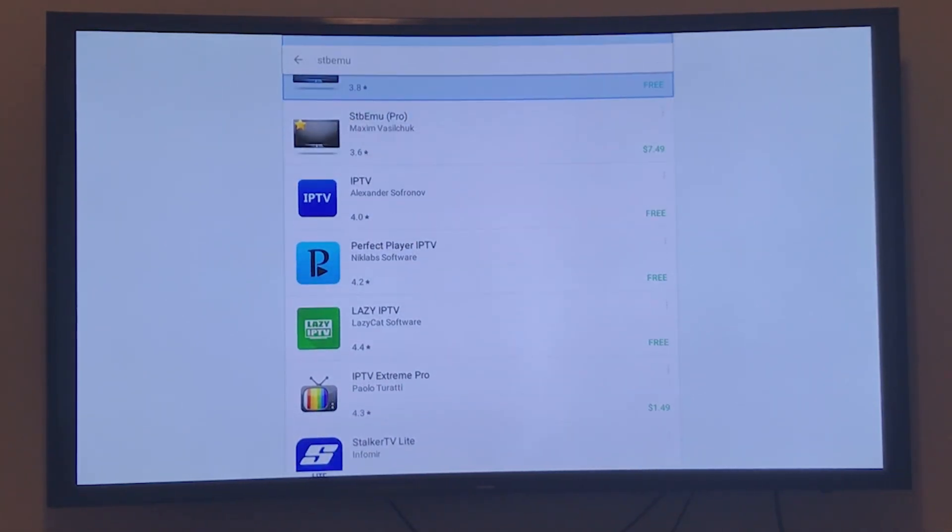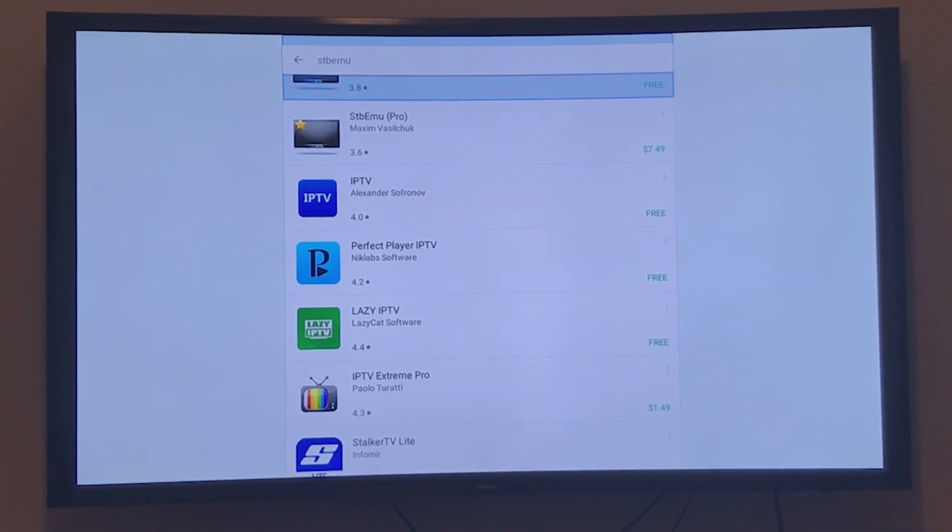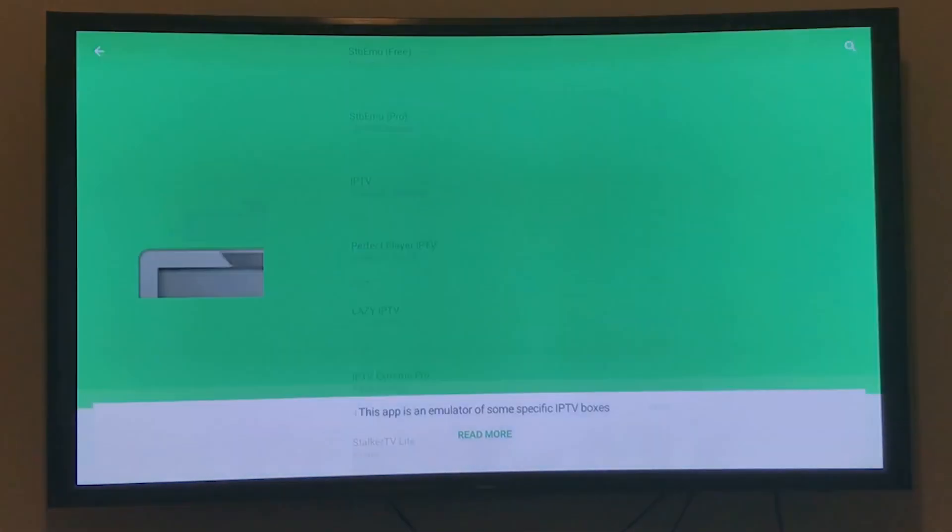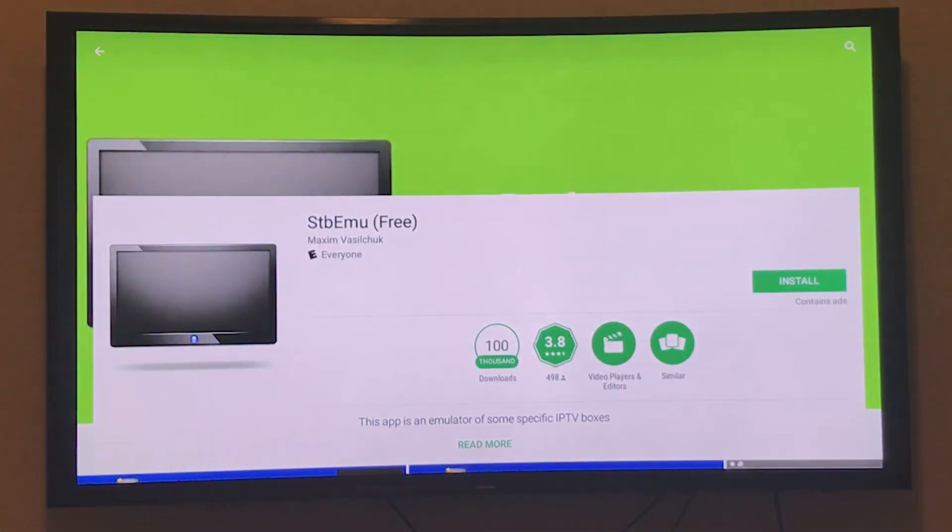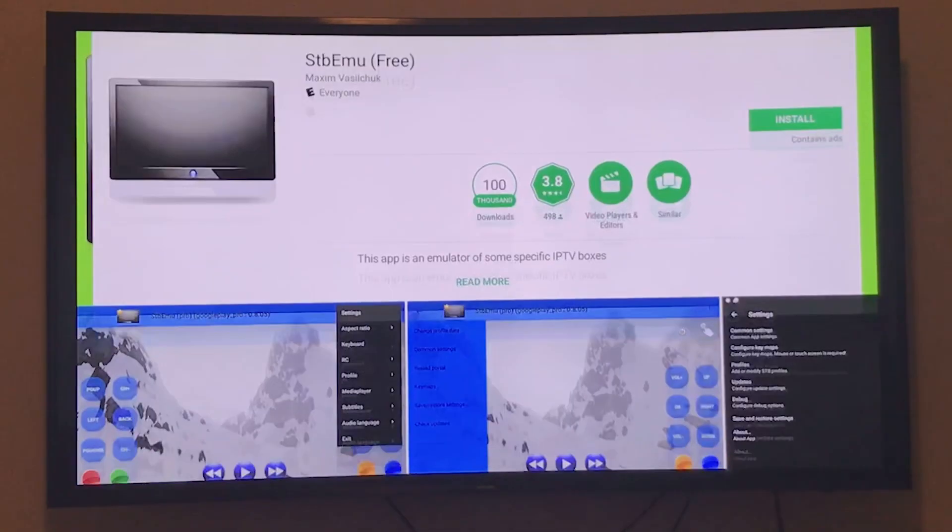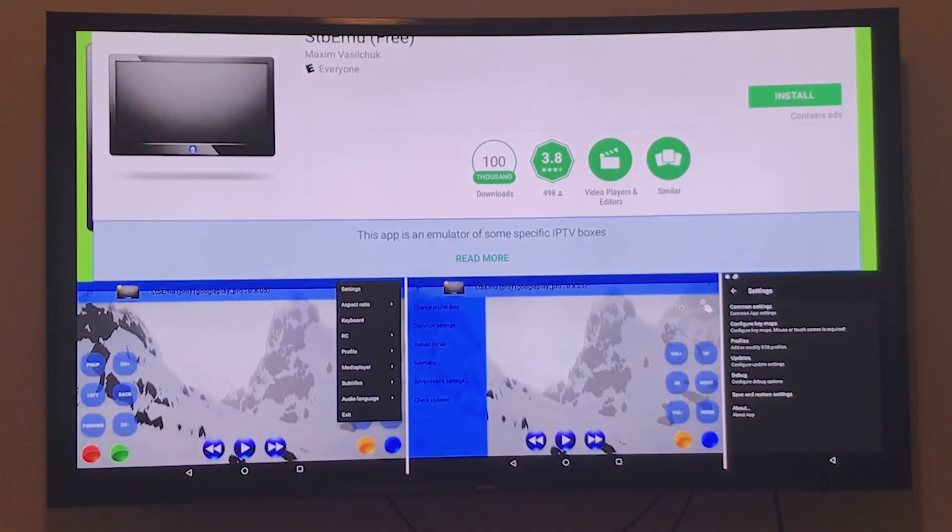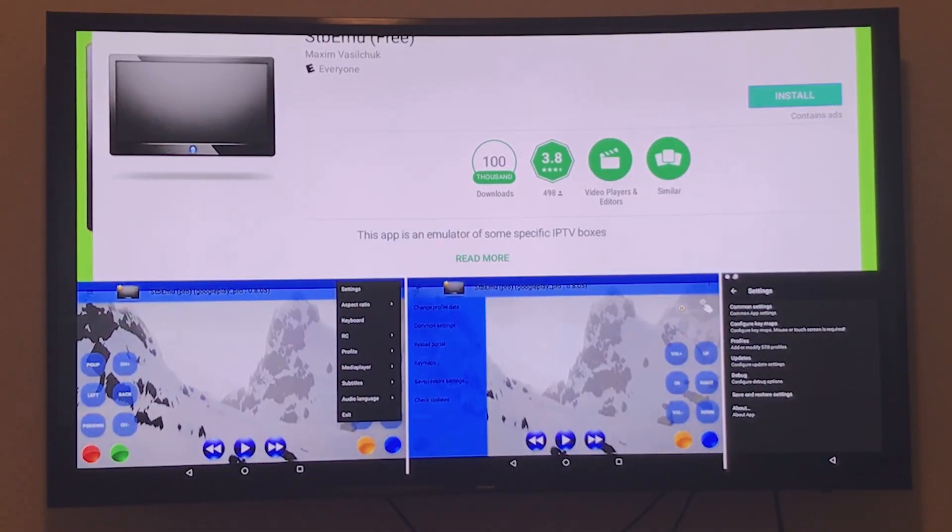Both work the same. I'm going to use the free version so you can try it out, and if you like it, you can upgrade to the paid or pro version.